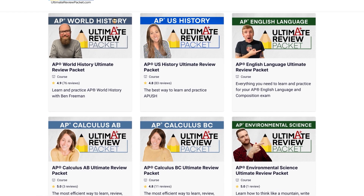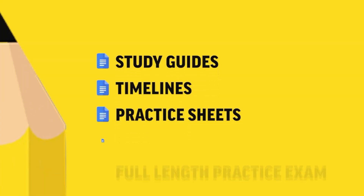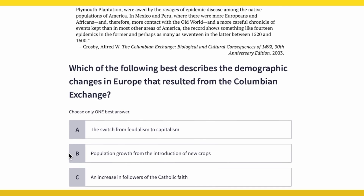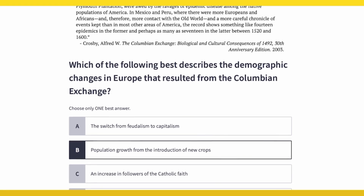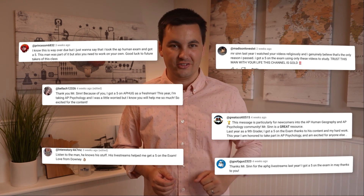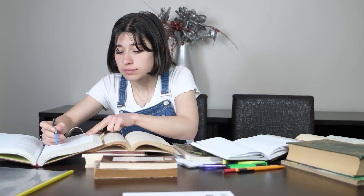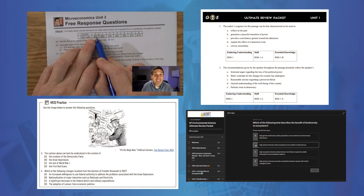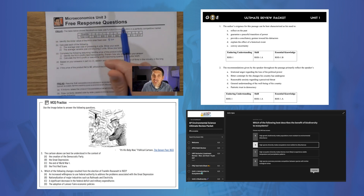Every packet comes with exclusive unit review videos, study guides, practice quizzes, practice AP tests, and other resources to help you get not only an A in your class, but a five on the national exam. And I know there are a lot of great resources out there for you to use for your studies. But at the end of the day, when you need to prepare for that unit test or study for that AP national exam, it's the ultimate review packet that you want by your side.